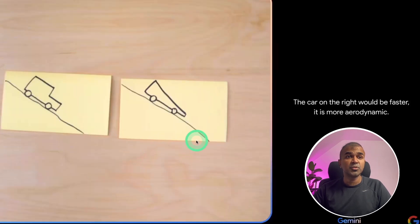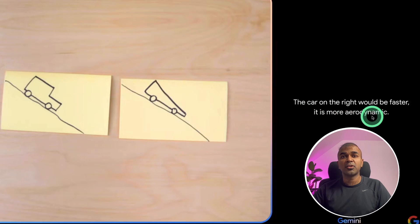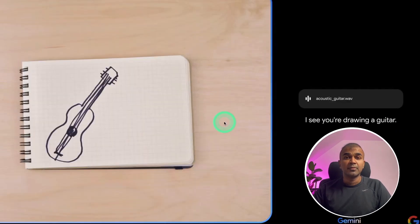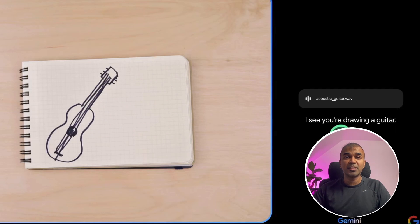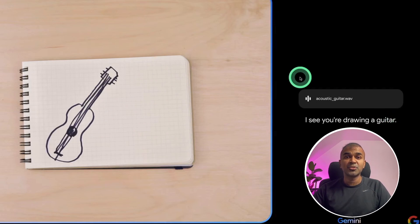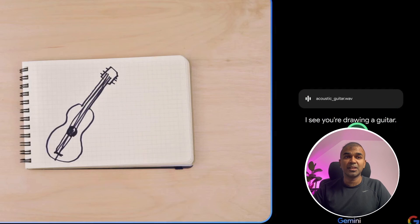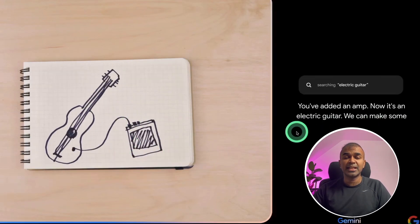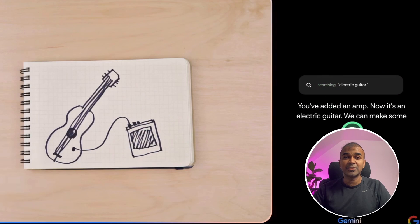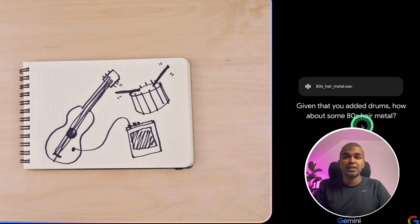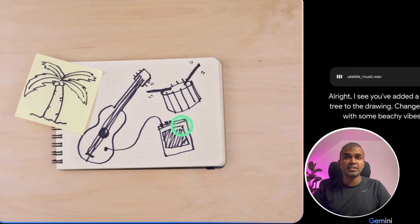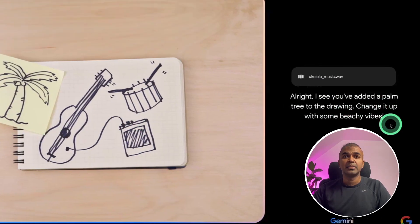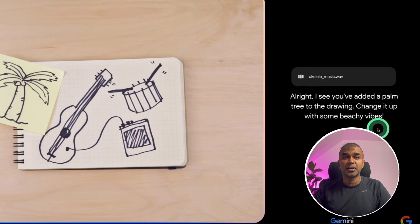Then comparing two images, which one will go faster? The car on the right would be faster. It is more aerodynamic. When provided with the image of a guitar, it is able to recognize that it is a guitar and also it started playing guitar music. When given with the amp, it identified it as an electric guitar and started playing electric guitar music. When given a drums, it automatically added a drums to the song. When the image of the tree gets added, it immediately added a ukulele with beach vibes. This is really amazing.